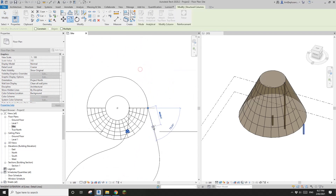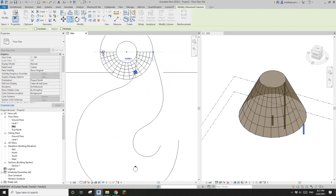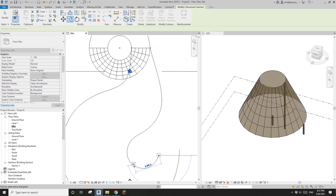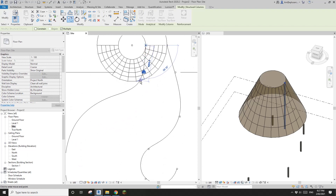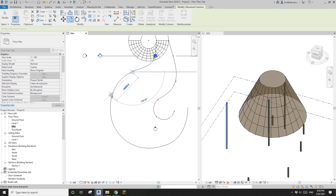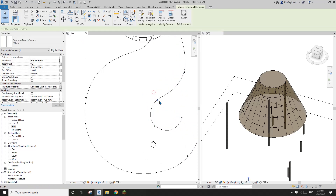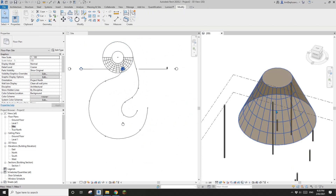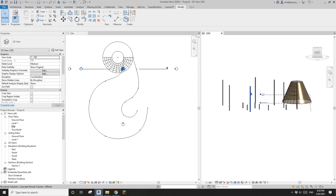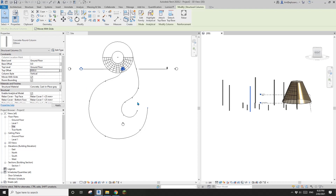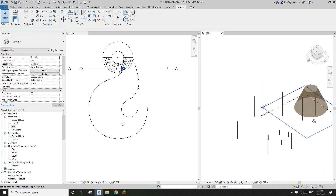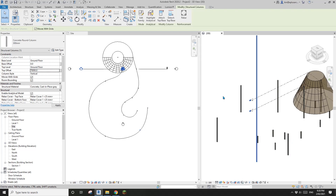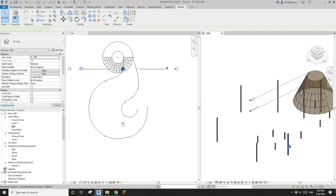Now I'll place some more columns. I'll copy this one with CC and roughly place them along this spline using Multiple: one, two, three, four, five. Then CC this one similarly — about here: one, two, three, four, five, six — maybe I need another one here. Let's go to 3D view. We can change the height of these columns — roughly 10 for some, maybe seven for others, and maybe five for another.